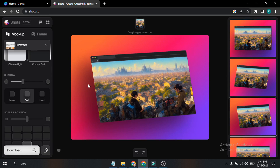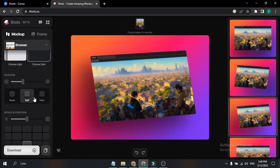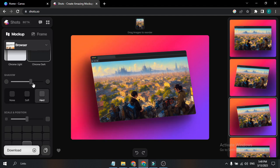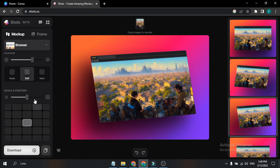If you go down, this is the shadow option — what kind of shadow you want for the background of your mock-up. If I select None, there's no shadow. There's a Soft option, and there's a Hard option. You can also manually change your shadow, as you can see this will change the hard or soft shadow setting.